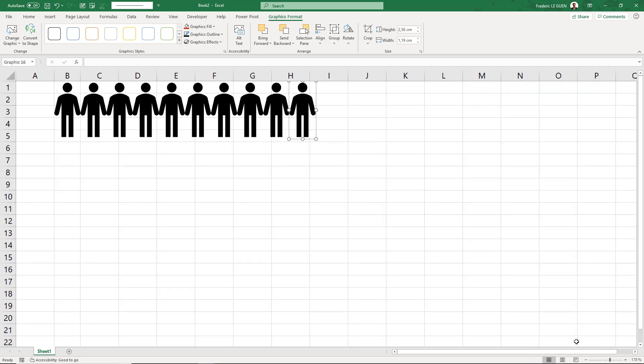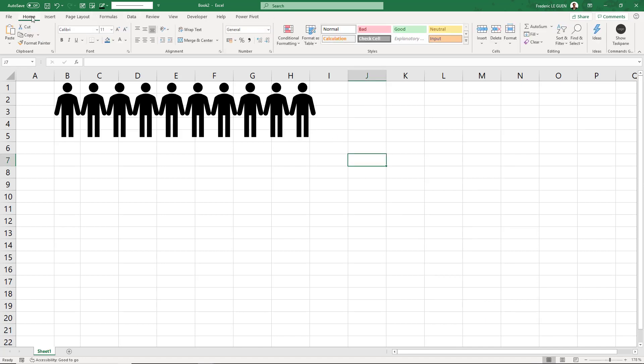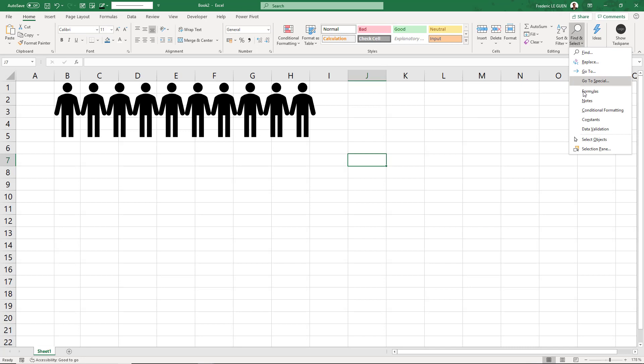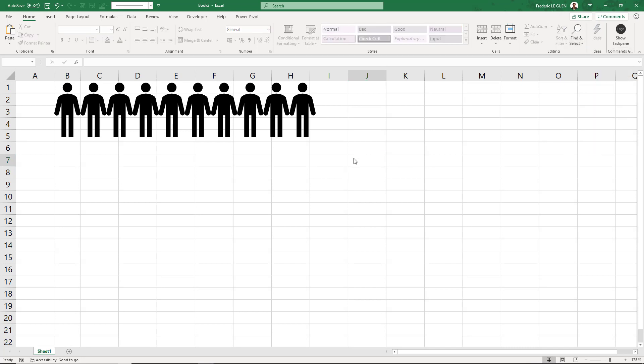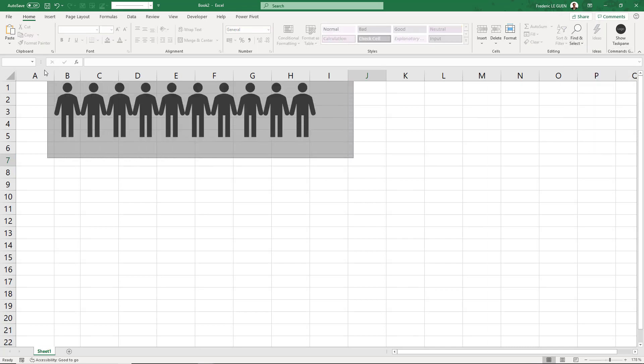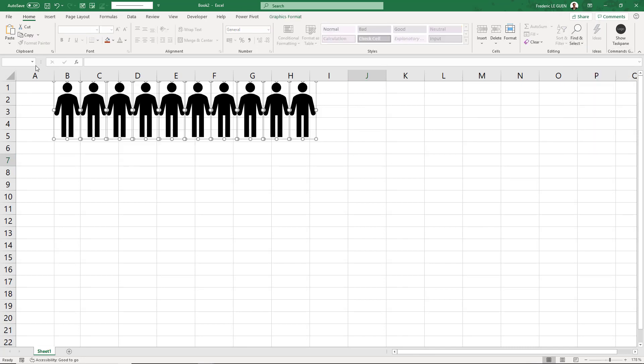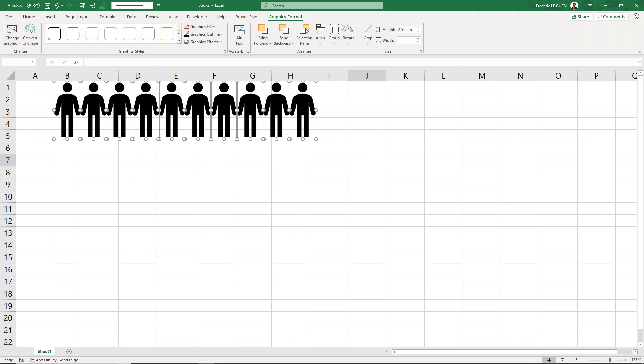Now I have to group all these icons. The best way to do that is to go to Home, Find and Select, Select Object. Drag and drop, I select all of them, Graphic, Group.